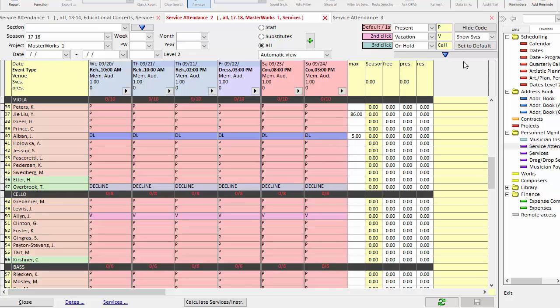In this video, we're going to look at some other options in the service attendance grid, and we're going to focus on settings that deal with musicians, how to tailor the grid to only see the people you want.